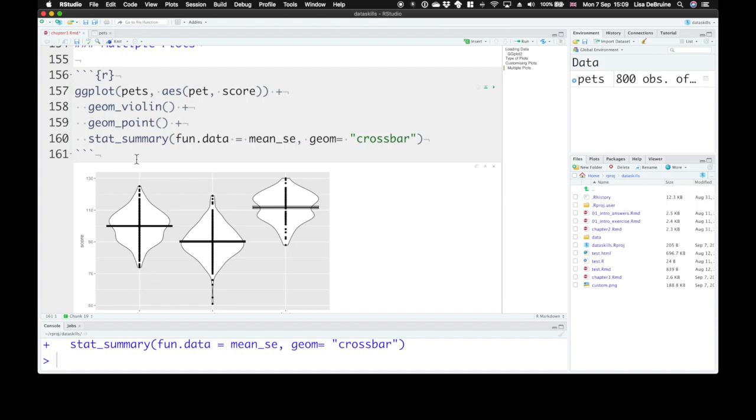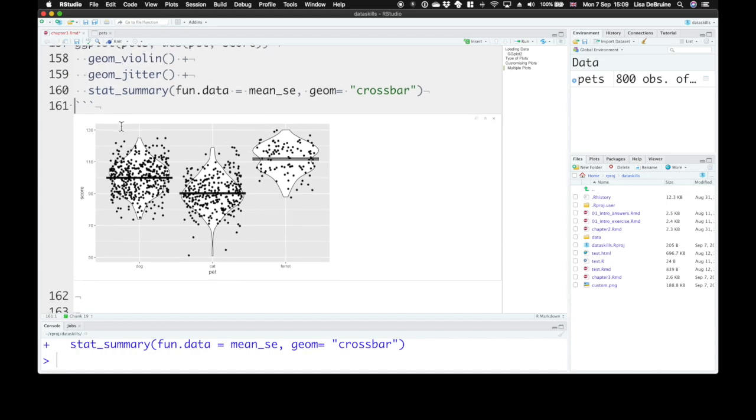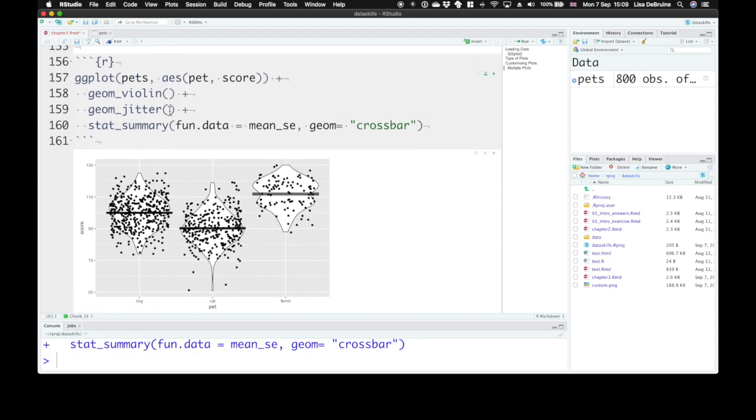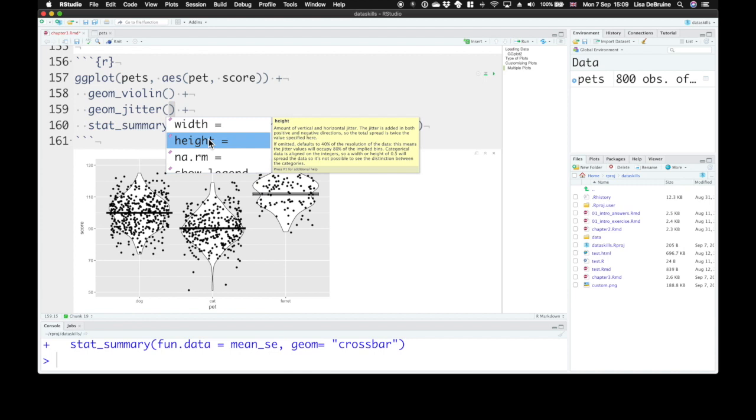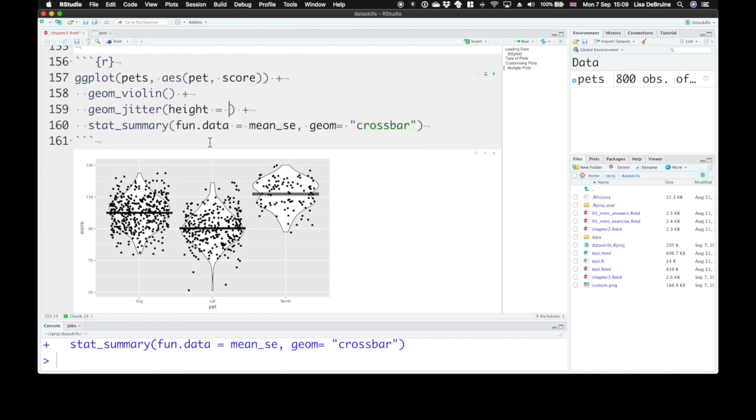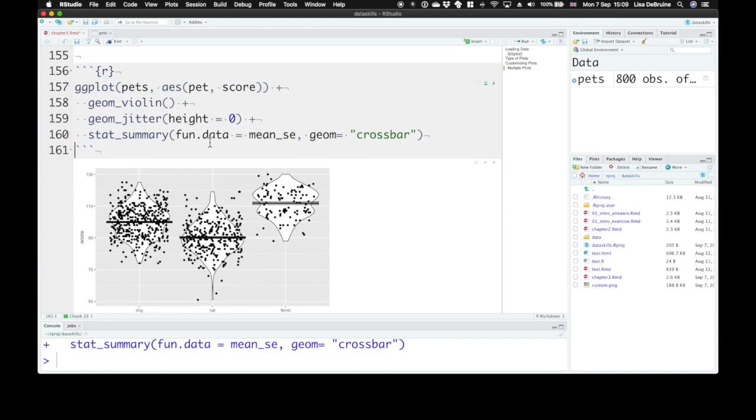Now the points here have all lined up along the center. There's many on top of each other. That's not ideal. So we can use a function called geom_jitter that will move them around a little bit, spread them out. And we can set the height of the jitter to zero so that they're not moved up or down at all from their original position, just left or right a bit.